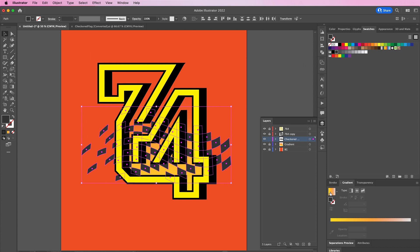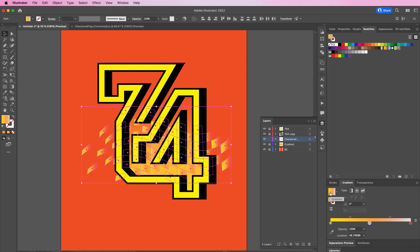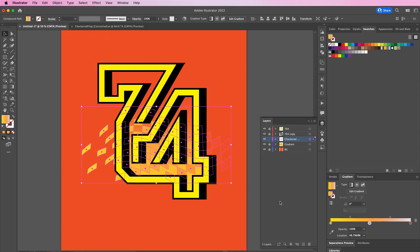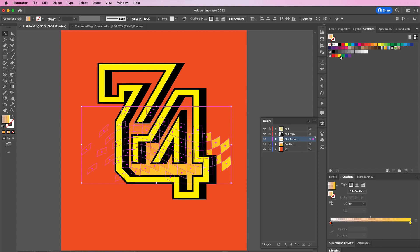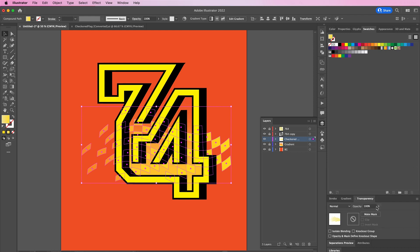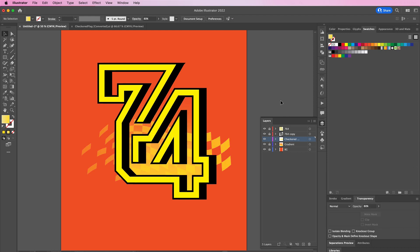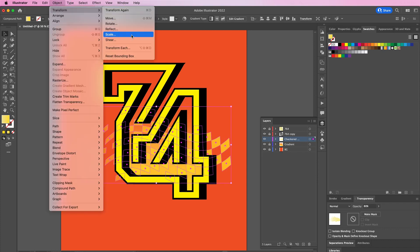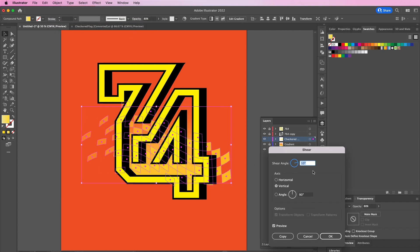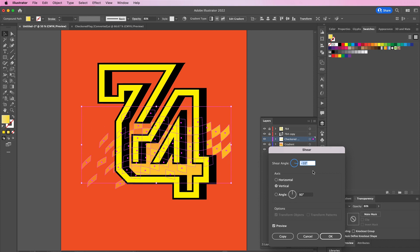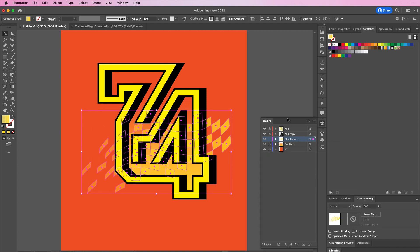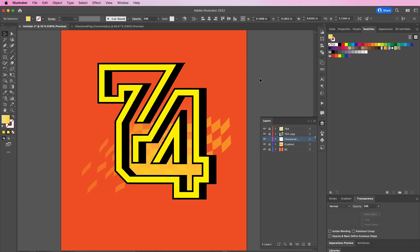Then we're going to also apply a gradient, but go up to Object, Compound Path, and Make so that it's all connected and so that we don't have individual gradients. Apply a yellow gradient, and then here I am going to shear it and change the opacity to about 50 percent.